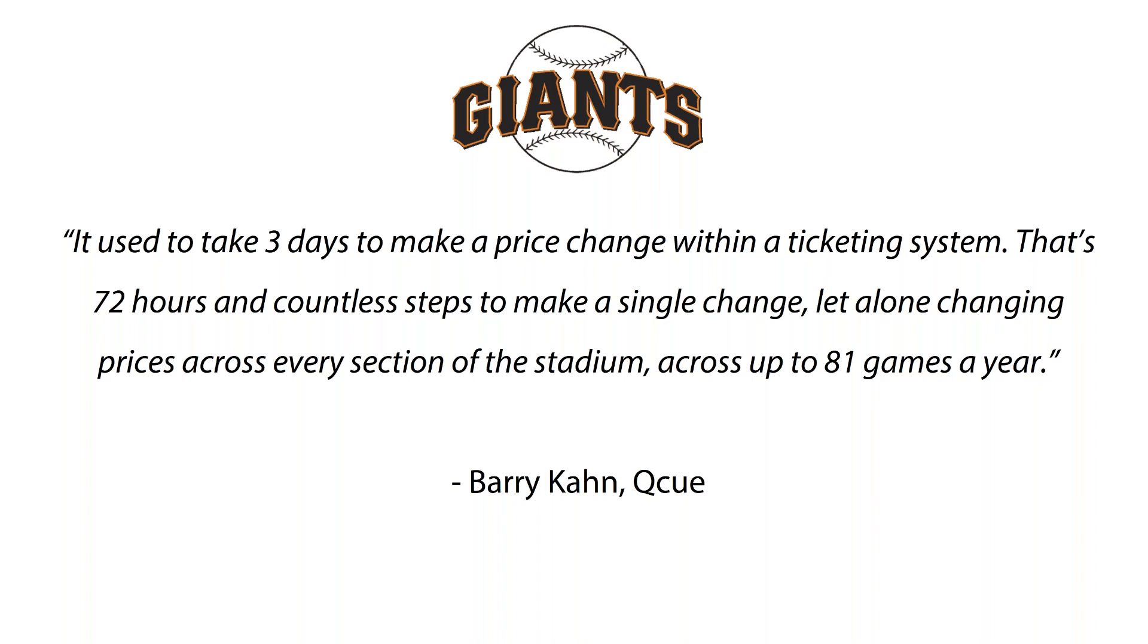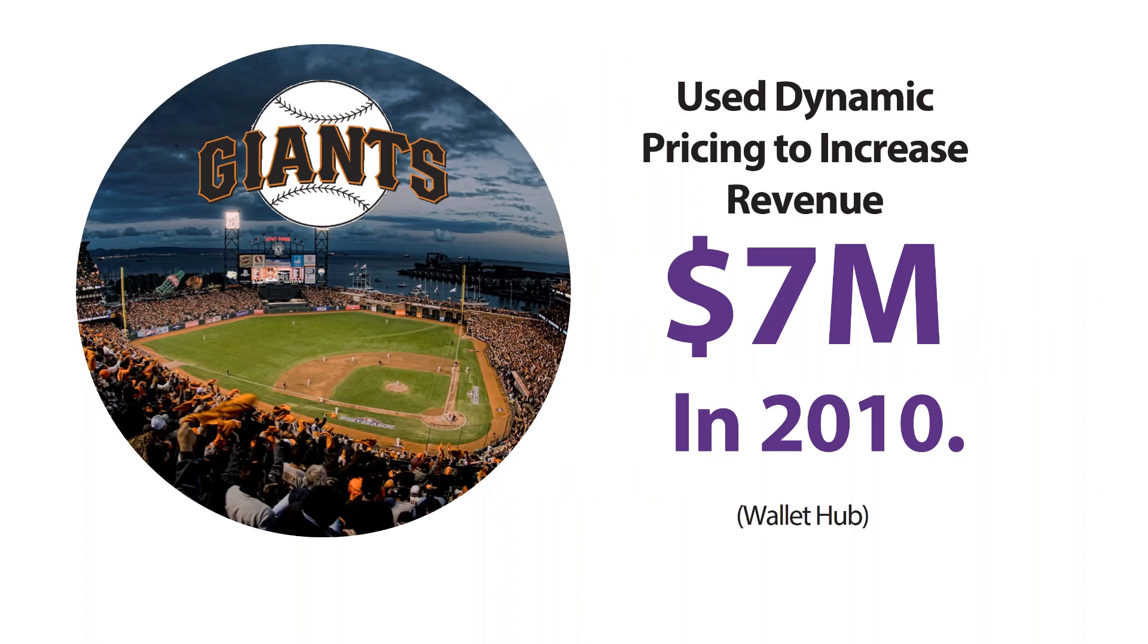Ultimately, the San Francisco Giants were able to work through their technical details and become one of the notable success stories from the live entertainment industry. They became the first professional sports franchise to incorporate dynamic pricing in 2009 and were able to increase revenue $7 million in 2010.